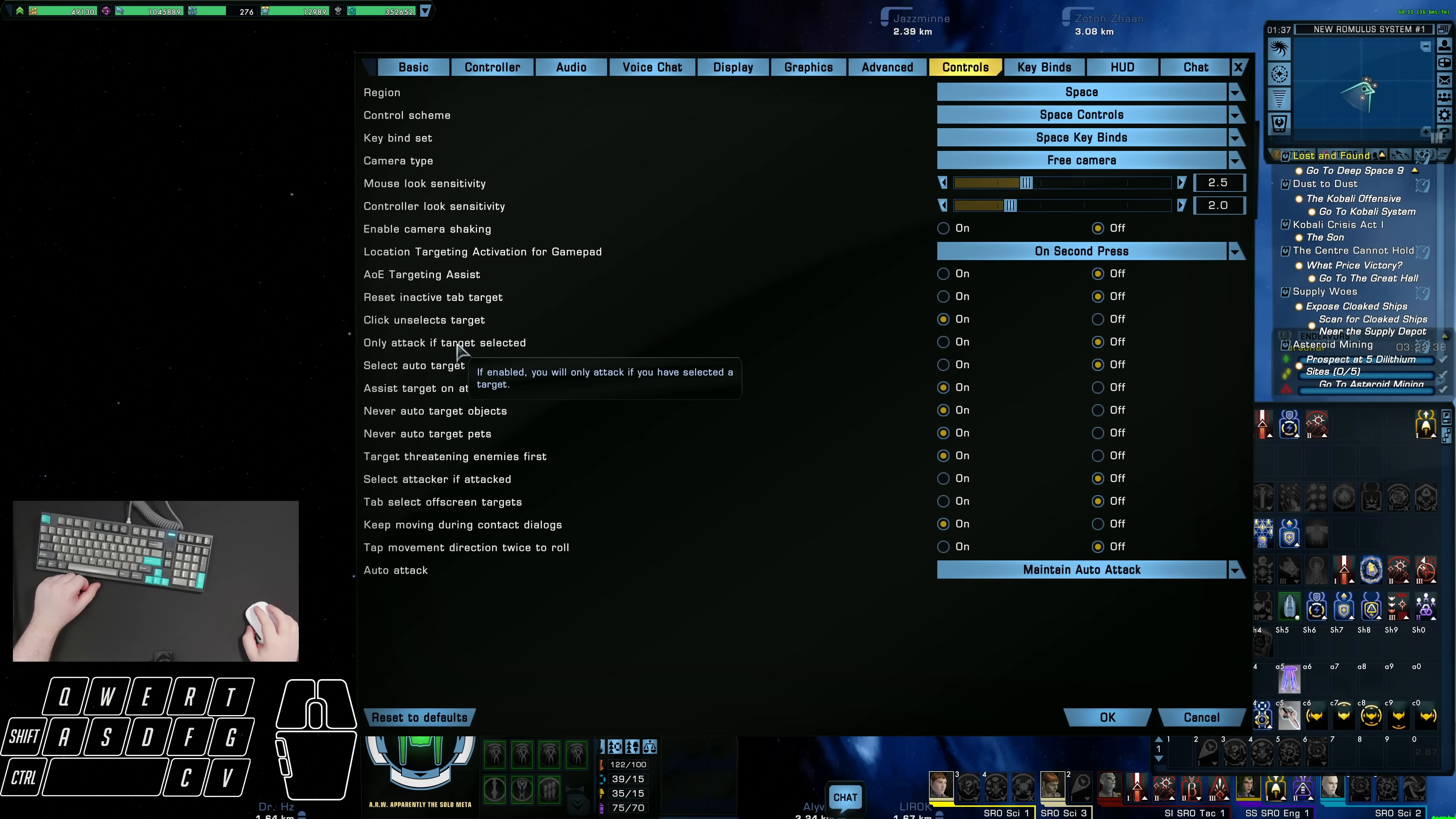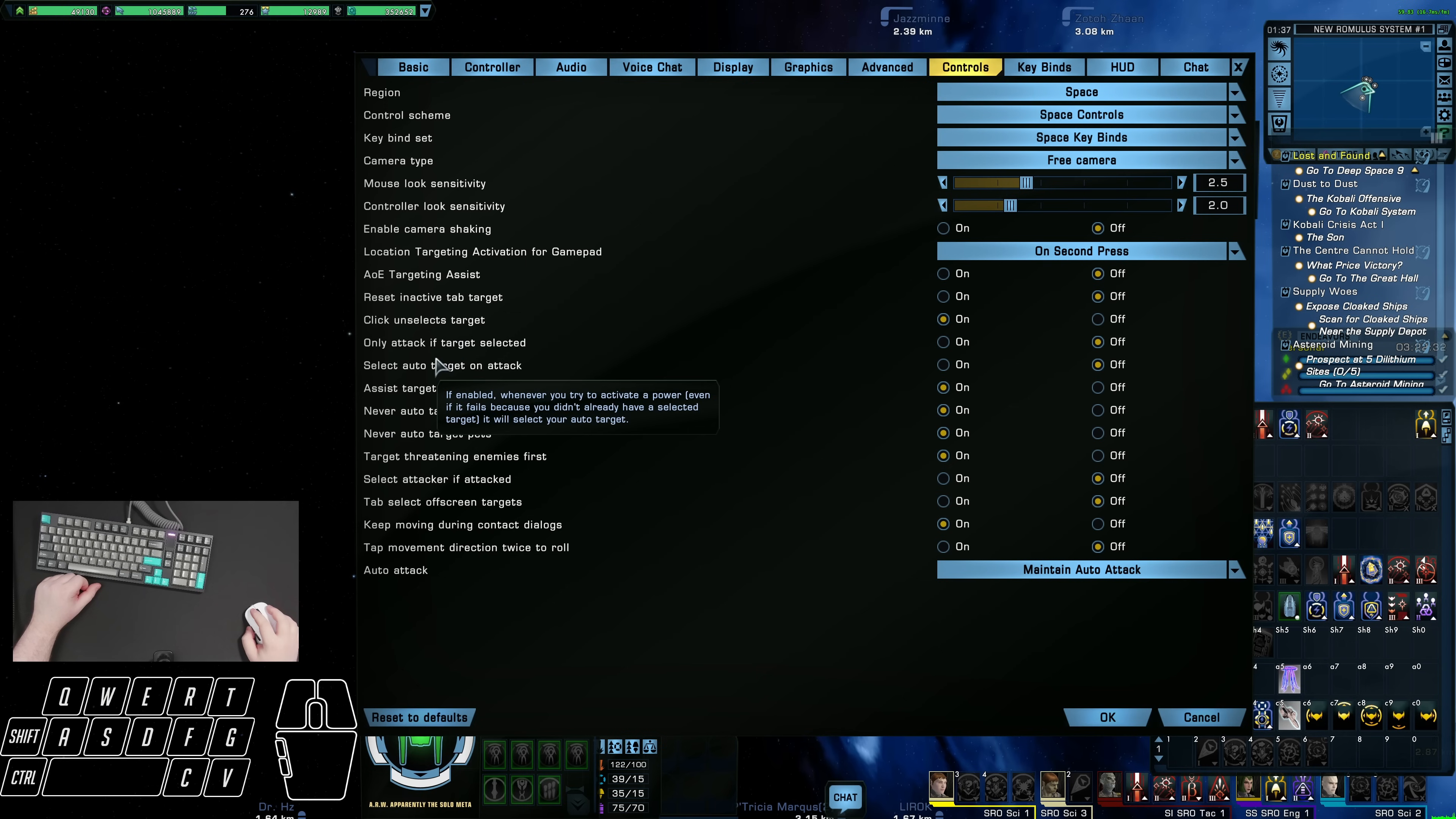And the next two are very important for the Vovin keybind. So only attack if target selected, that needs to be off, and select auto target on attack, also leave that off. That makes it so when you use the Vovin keybind that I'll show you later, you can use that console without actually teleporting.